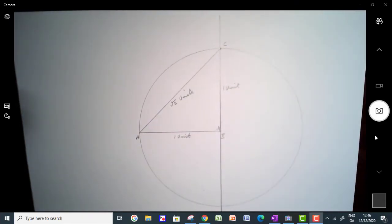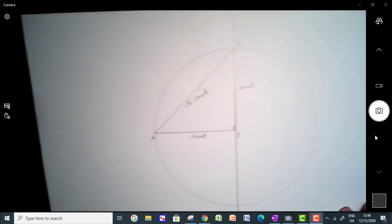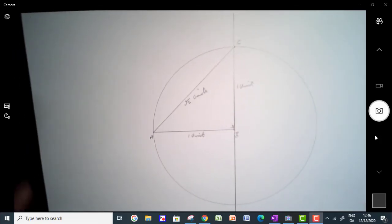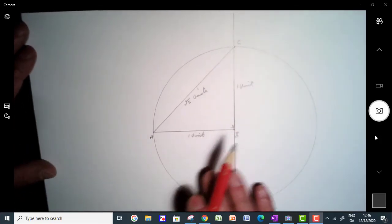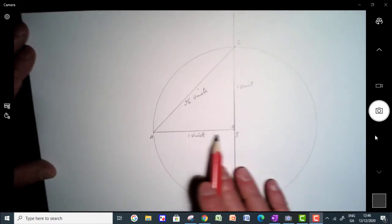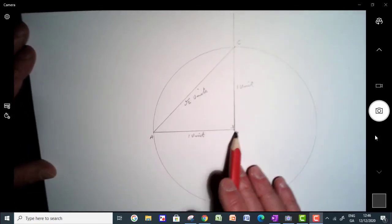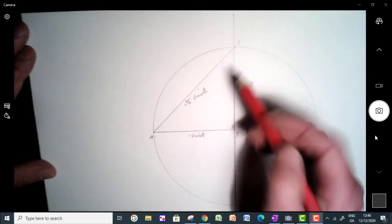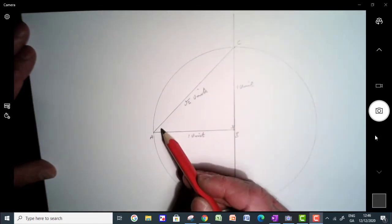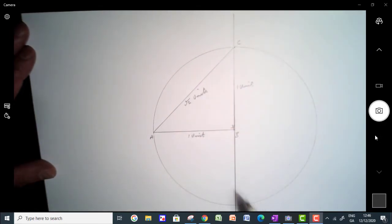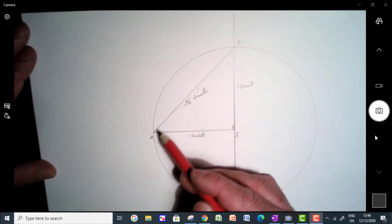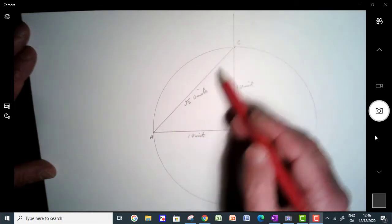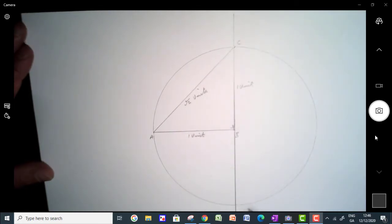Now the reason for that is as follows. If we take this distance here and this distance here, we've got a triangle. This is one unit, one unit, and we're saying that this is going to be root 2 units in length.